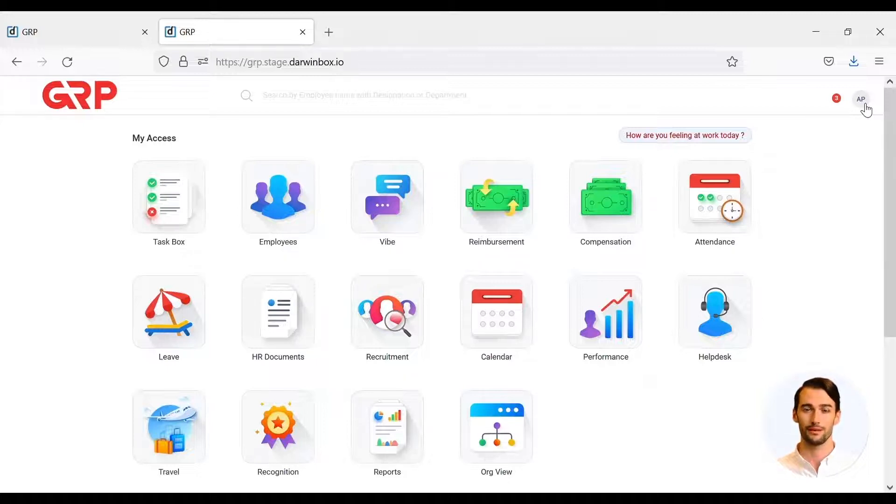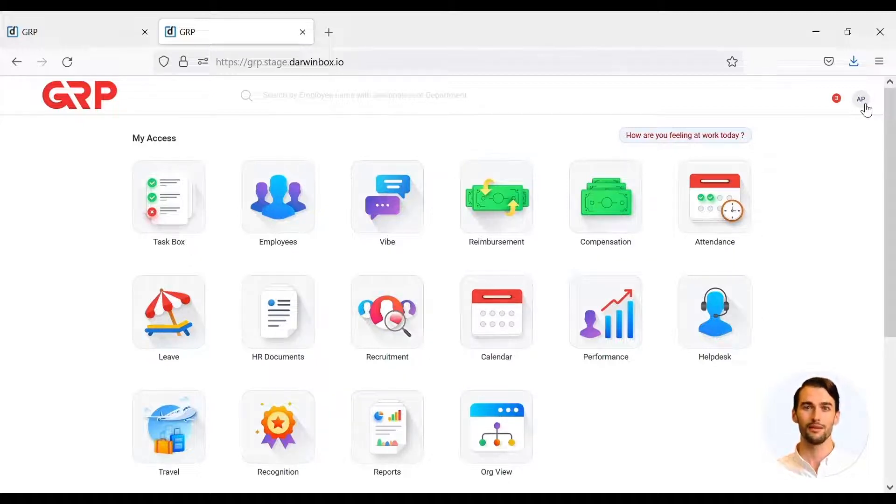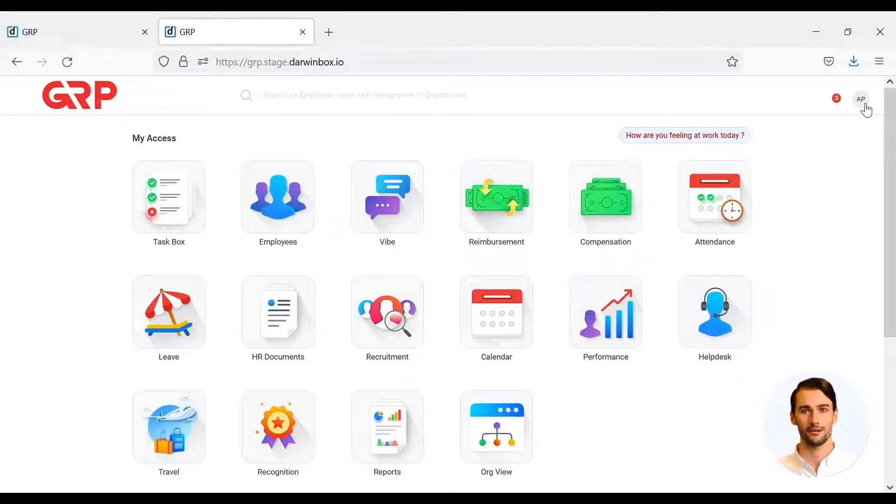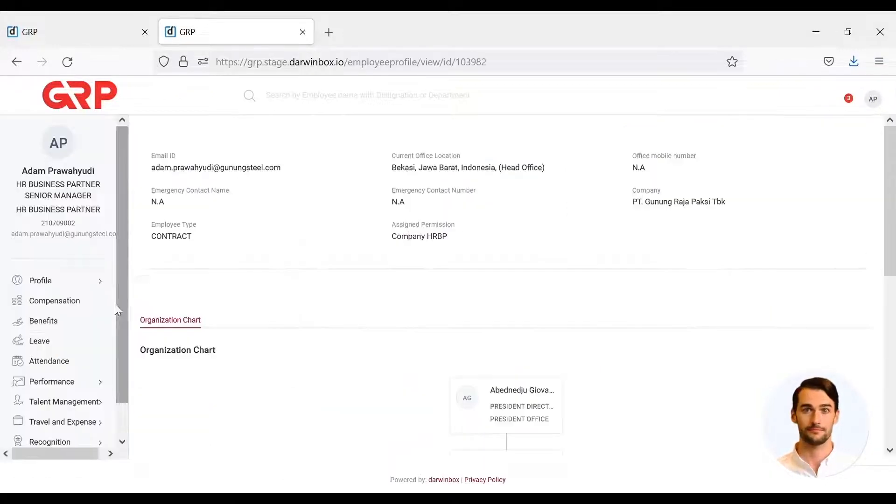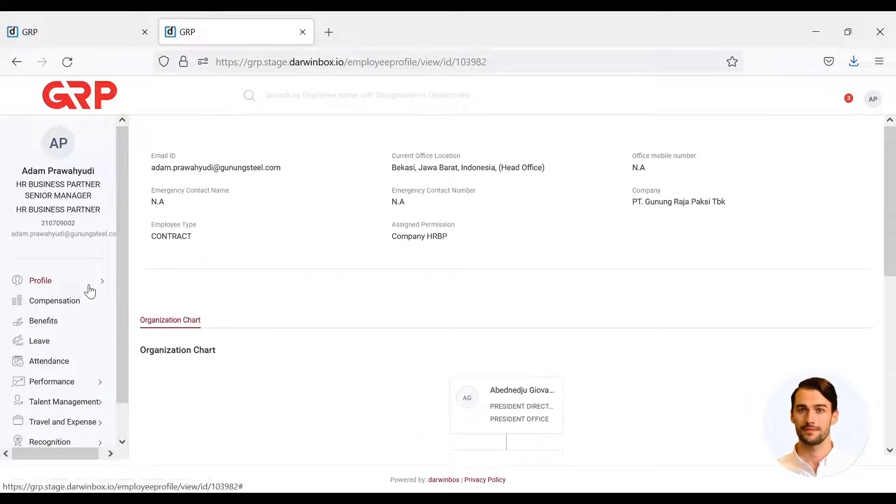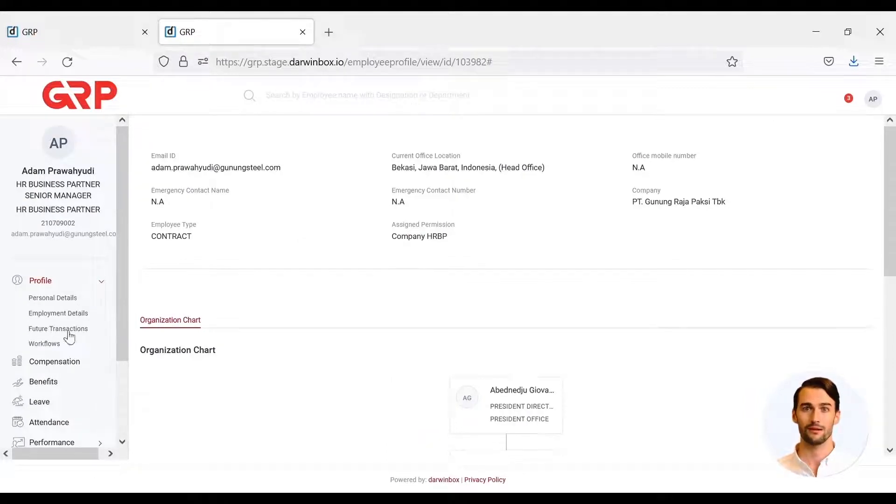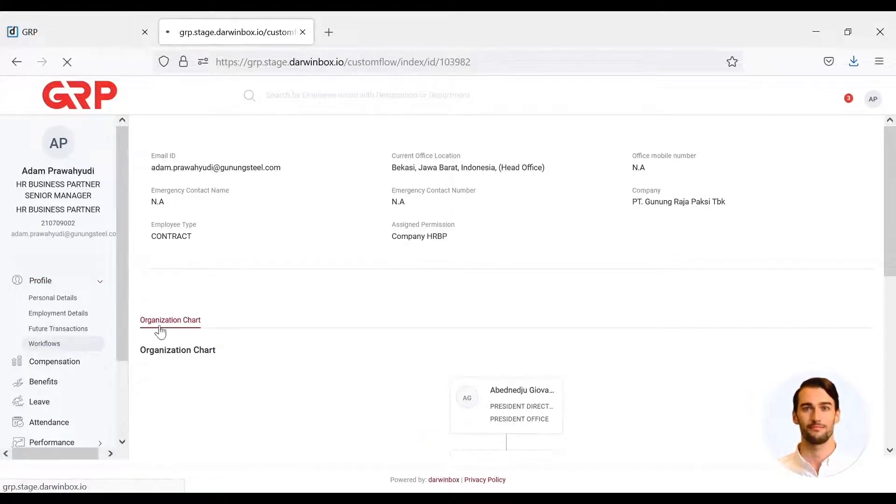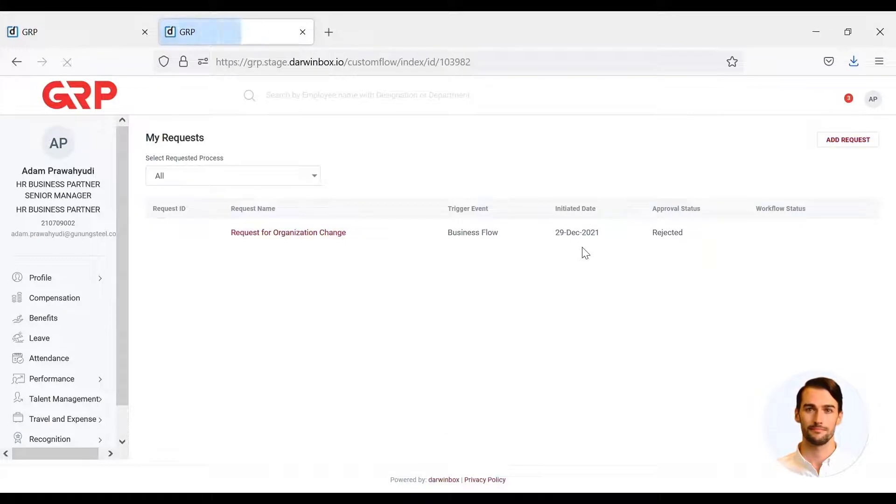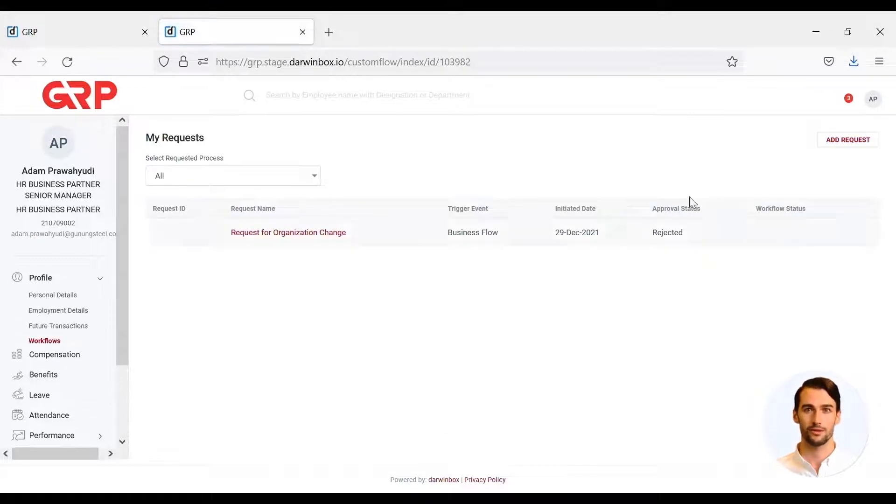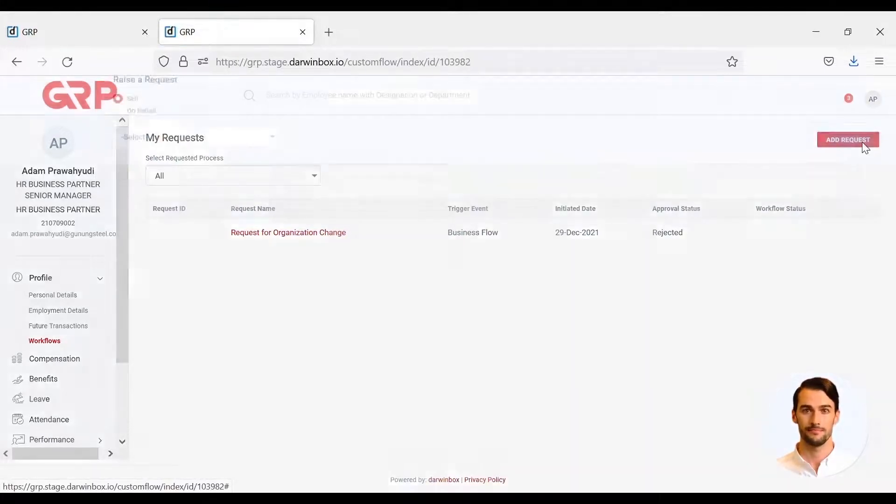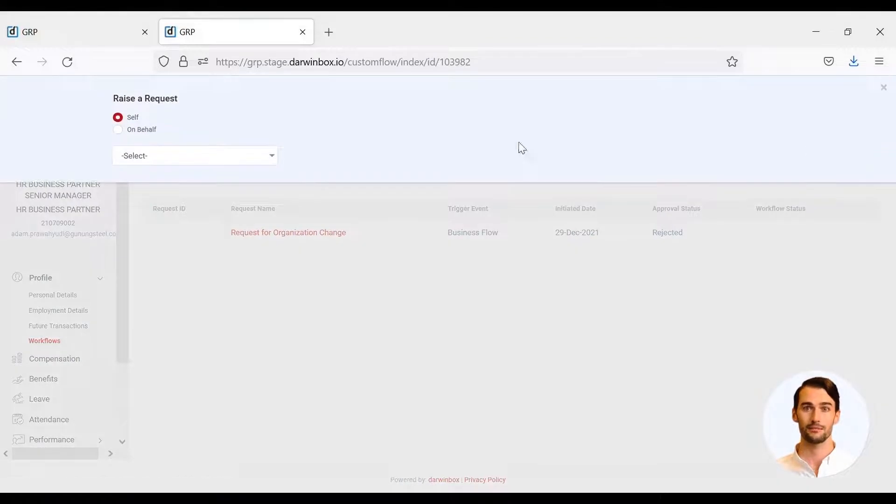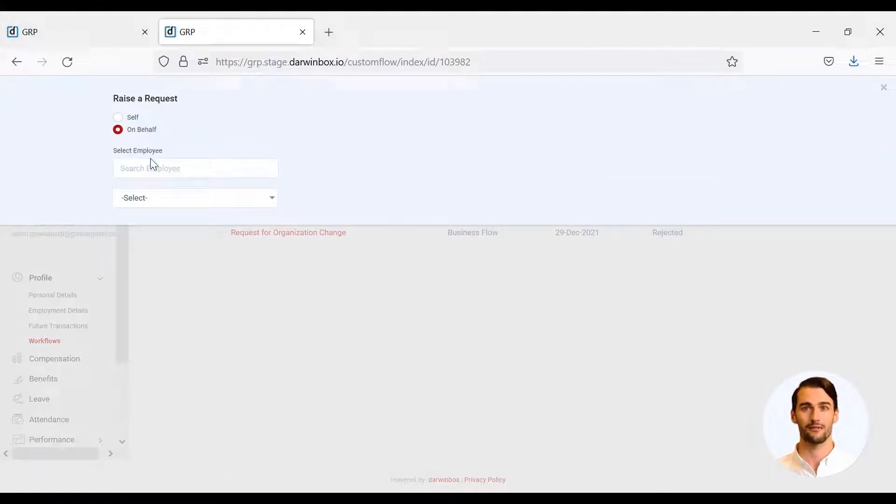HRBP submits an RFOC by logging into the main DarwinBox page and then clicking View Profile. Select the profile menu and select Workflow. Then click Add Request to submit it. HRBP will initiate RFOC on behalf of employees who will apply for PTK.